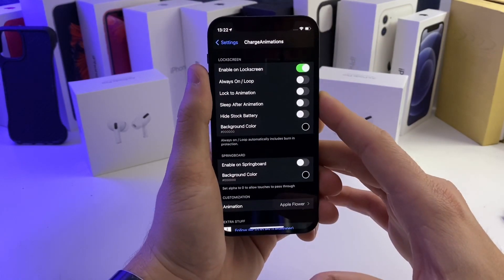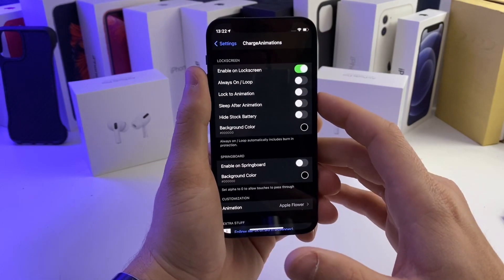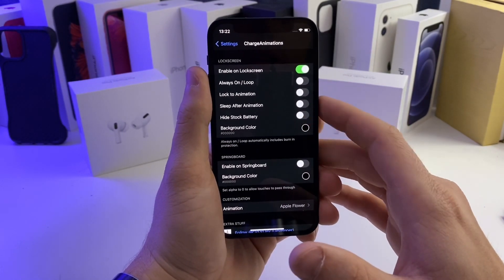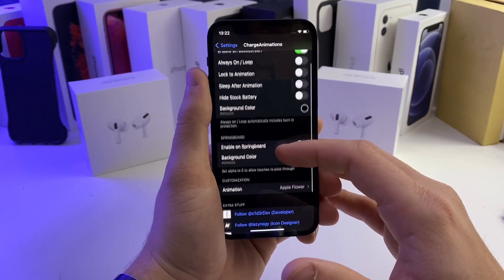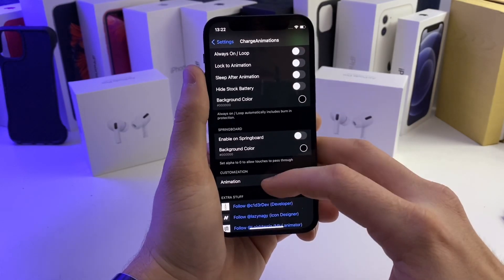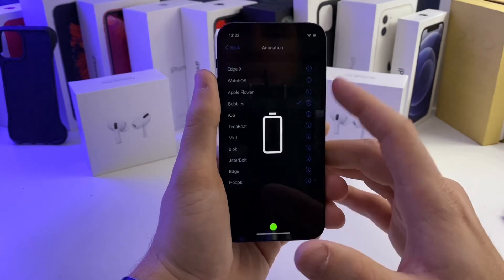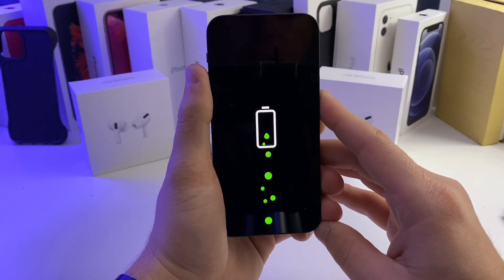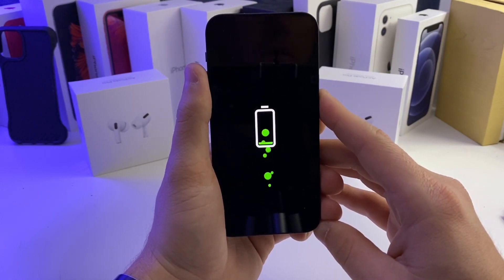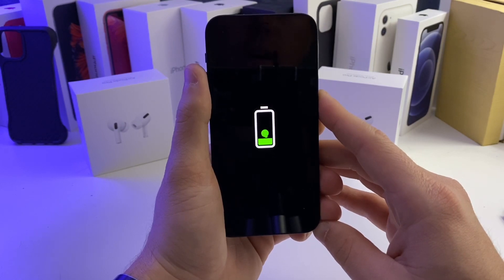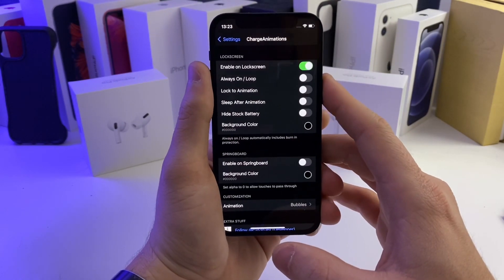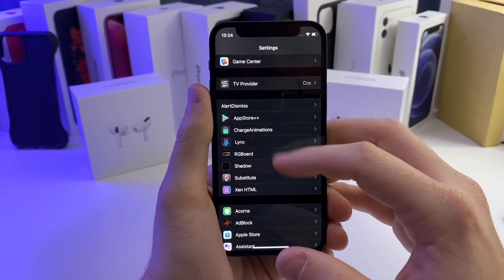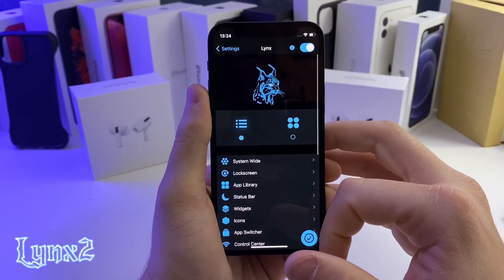You can set it so that it's always on loop, or set it so that it sleeps after the animation completes. You can also adjust the background color, and there are a bunch of different options to configure different animations. The tweak costs about two dollars after the three-day trial. Anyway, that one's called Charge Animations.